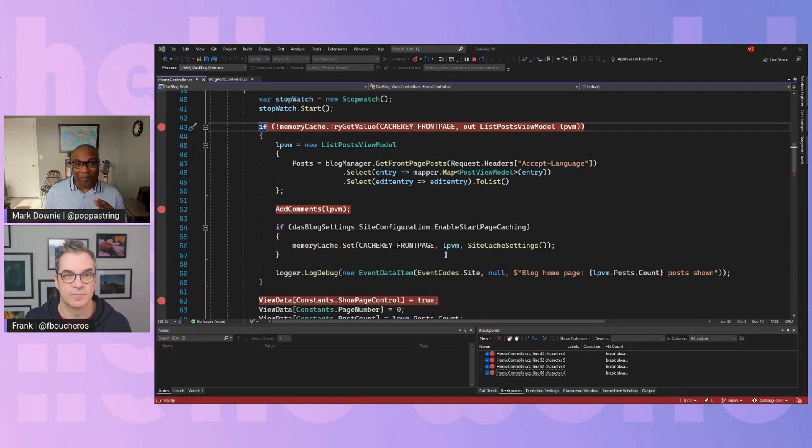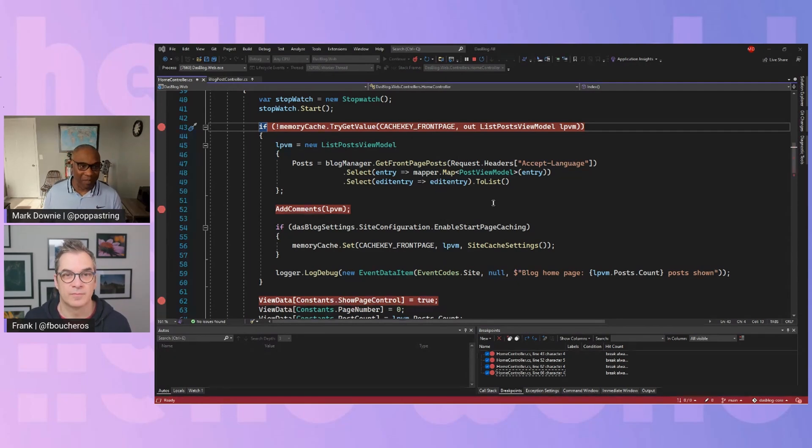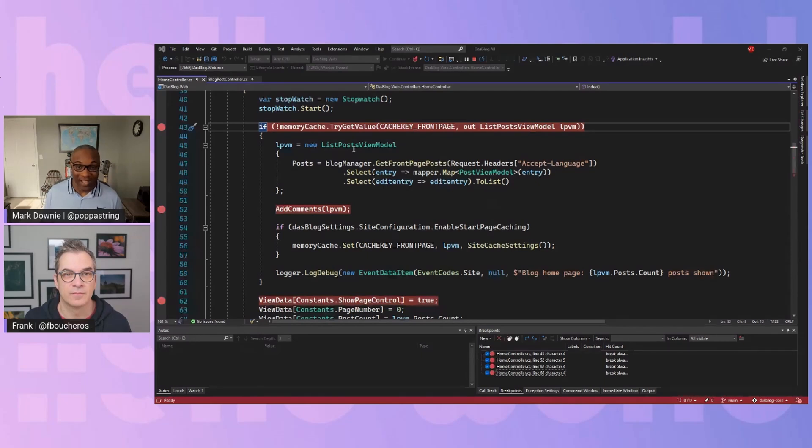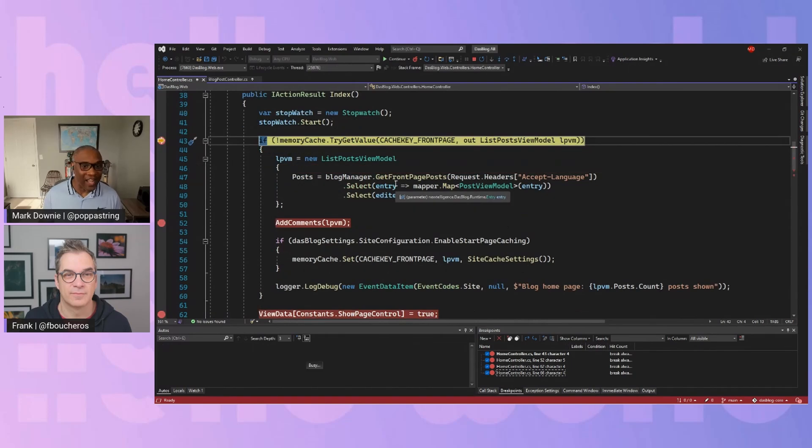So I've just started debugging this particular project, and it should in a moment hit line 43. And I'm going to sit and wait for that. And so it's hit line 43.